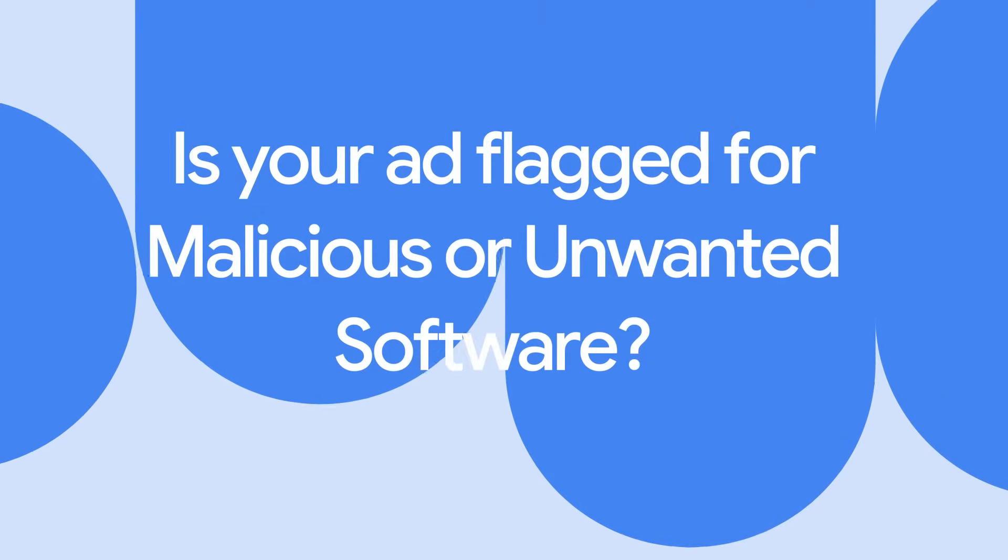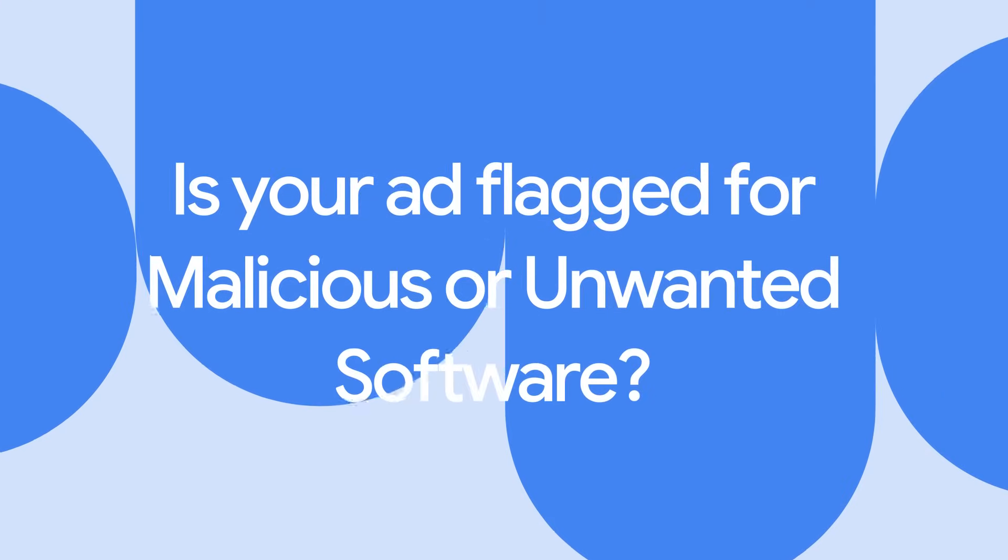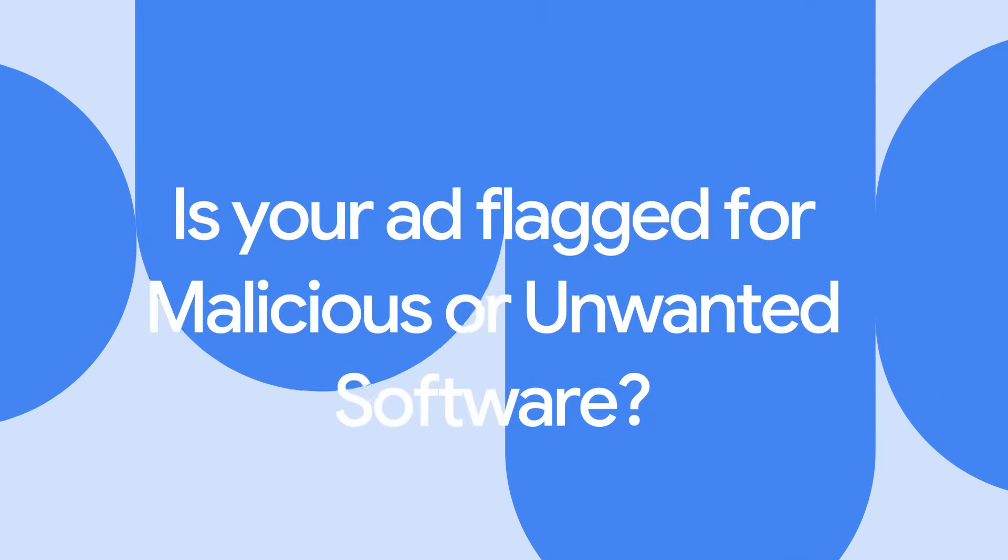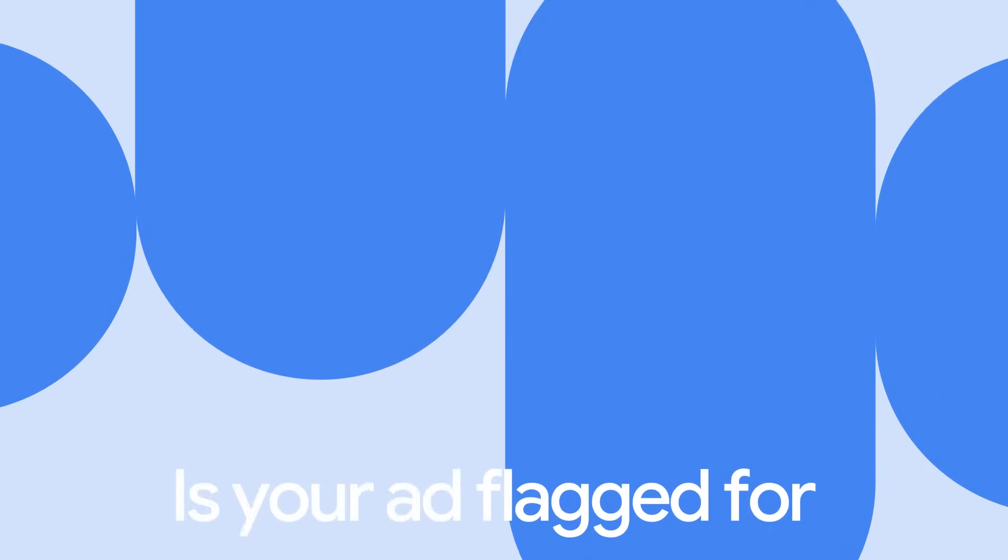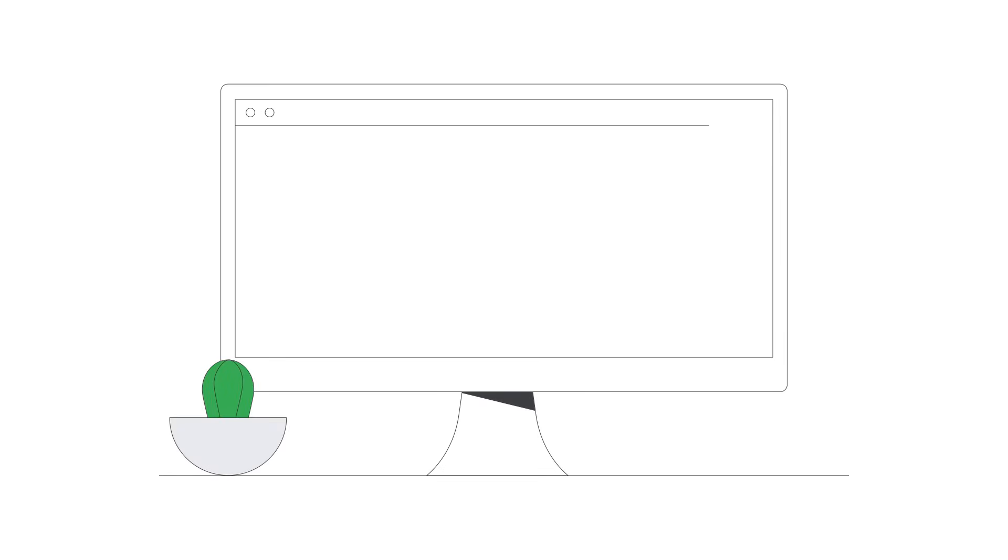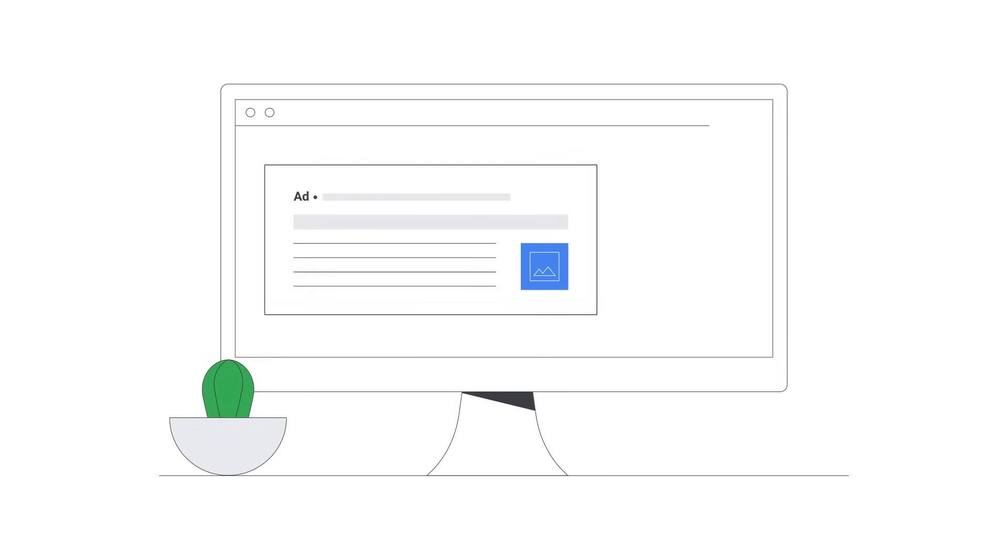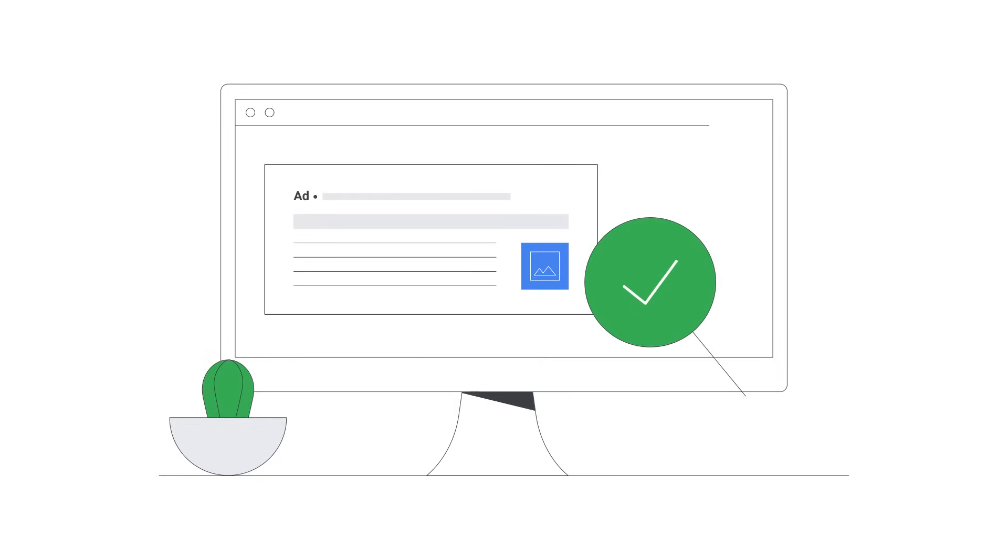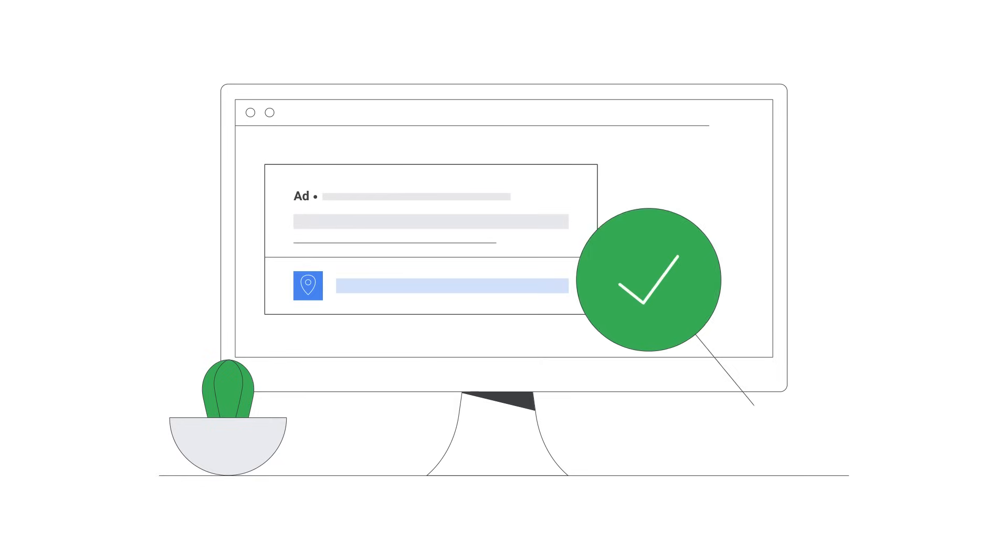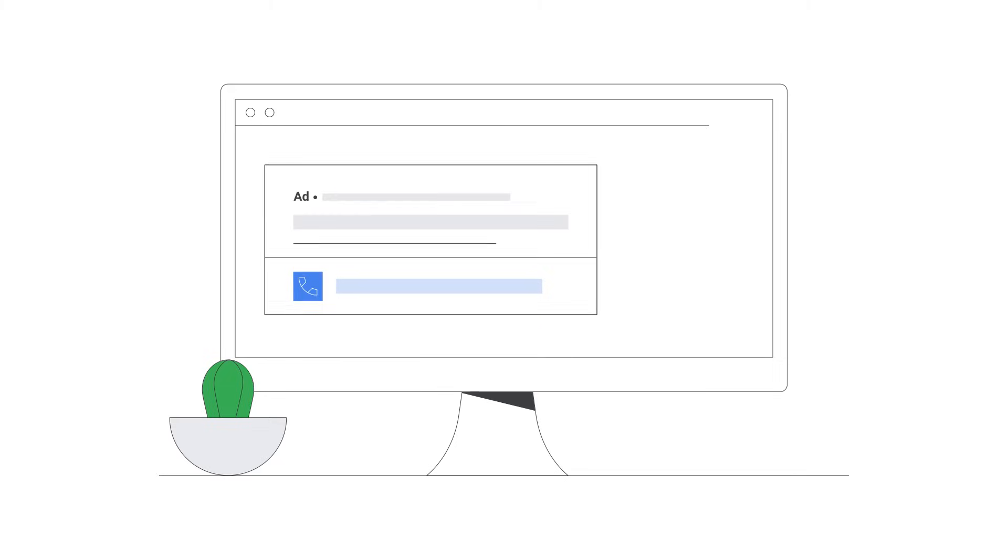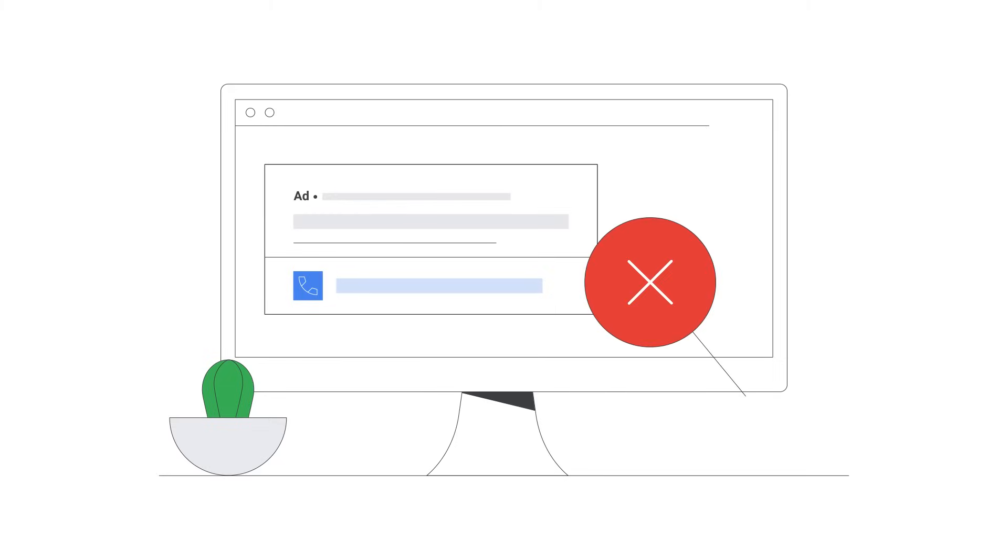Is your ad flagged for malicious or unwanted software? To provide a positive experience for all its users, Google extensively reviews ads, websites, and redirects. It's important to note any violation to our policies can lead to disapproved ads and or account suspension.